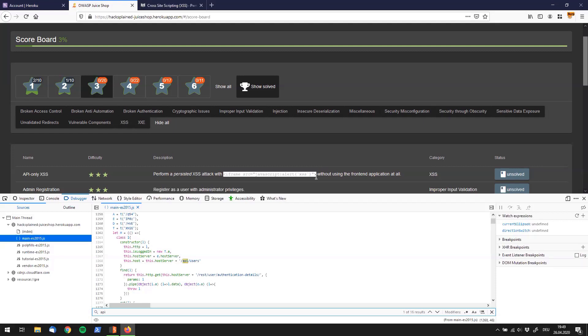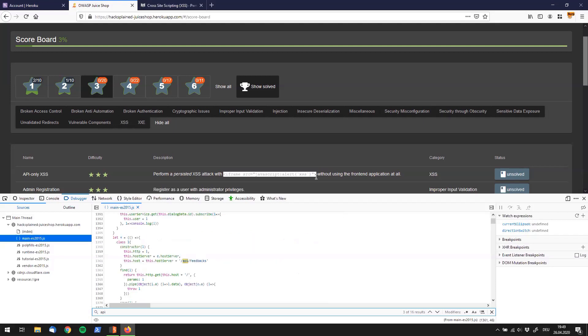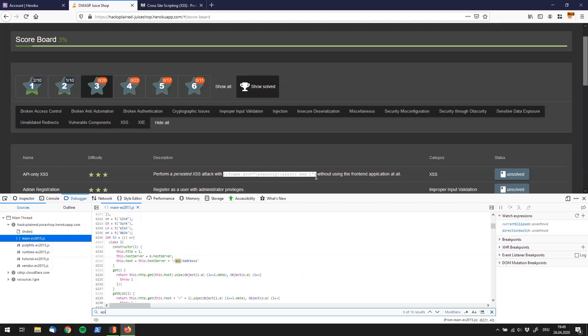And we see already one endpoint which is API users. We do have API feedbacks. We do have API products. We do have API quantities address and so on. So we could try to use those but let me show you another way which might be easier in that case.